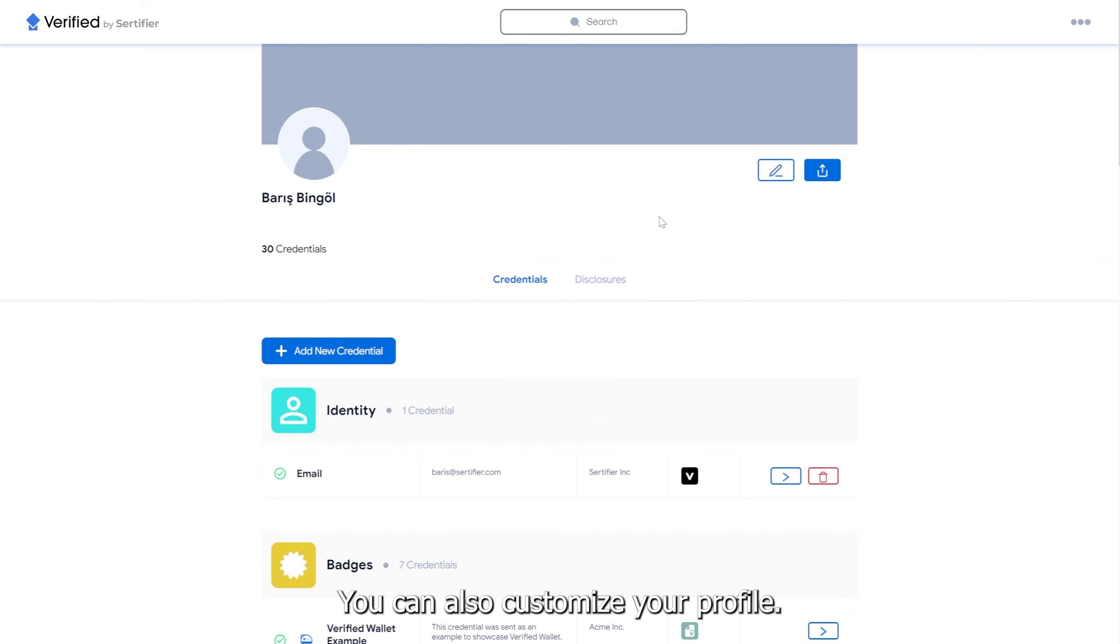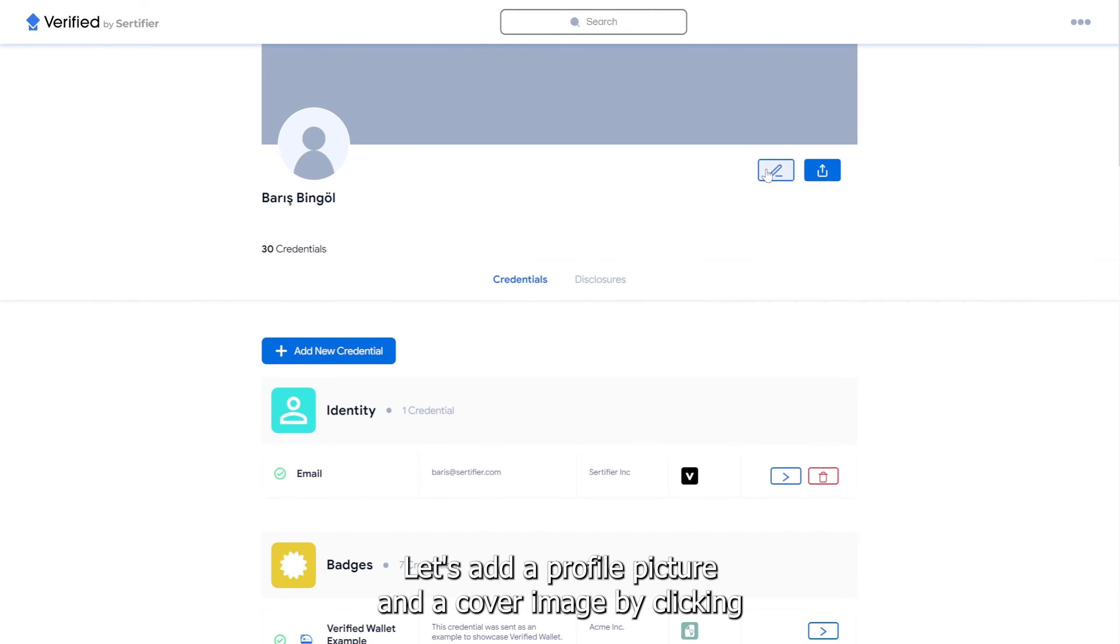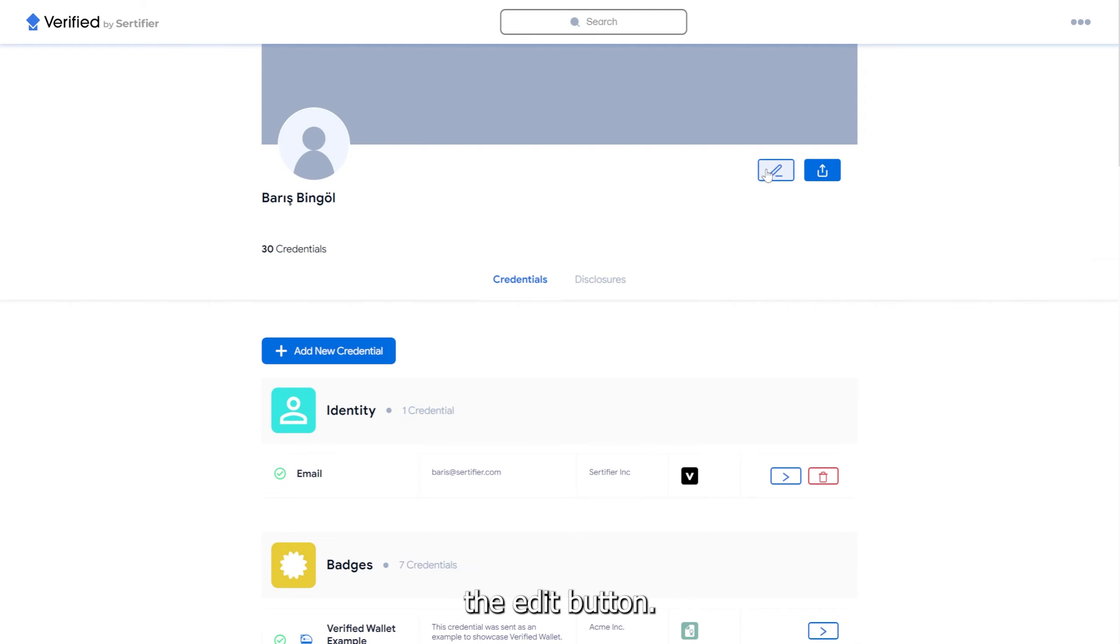You can also customize your profile. Let's add a profile picture and a cover image by clicking the Edit button.